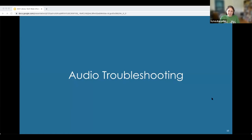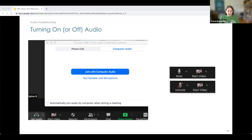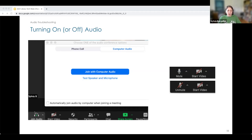Moving on to audio troubleshooting. When you first join a Zoom meeting, the leftmost icon in the Zoom toolbar — as well as a pop-up — will tell you to join audio. When the icon changes from headphones with a green arrow to a microphone, that tells you that you've joined audio. If you still have the headphones with the green arrow, you have not joined audio yet and nobody will be able to hear you. Before joining, you can always test your speakers and microphones to make sure they are working properly.